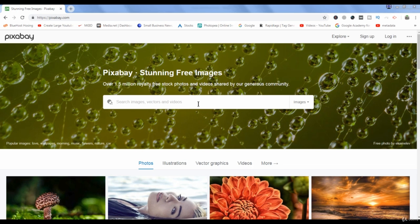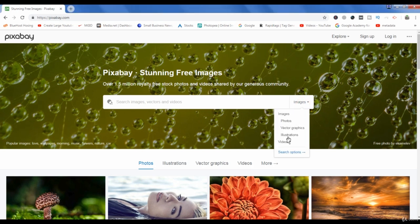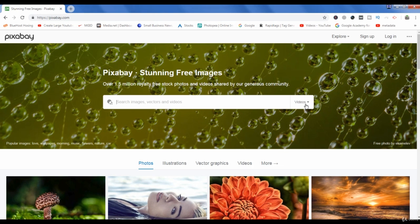So let me show you how you can download videos. For this you have to go here and select videos. Now the videos section has been selected.